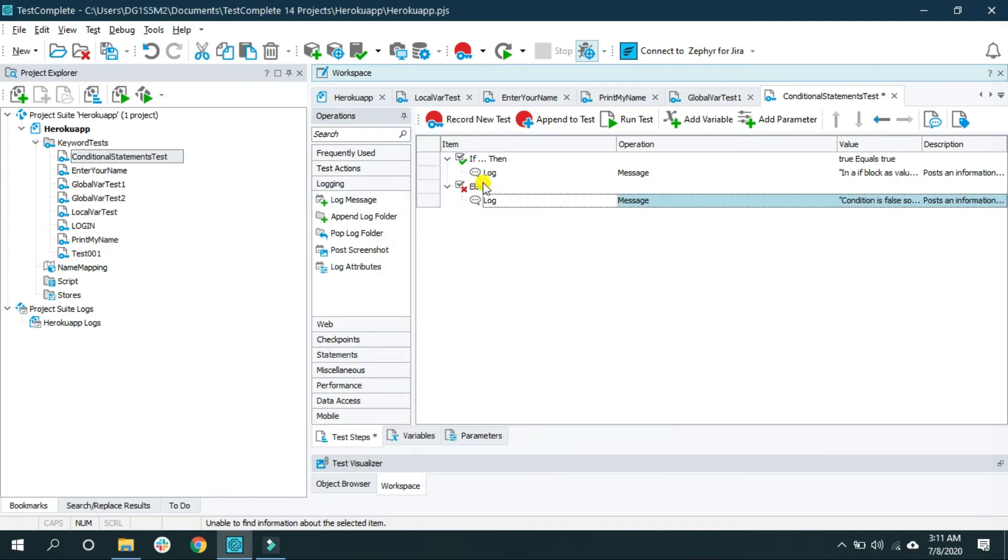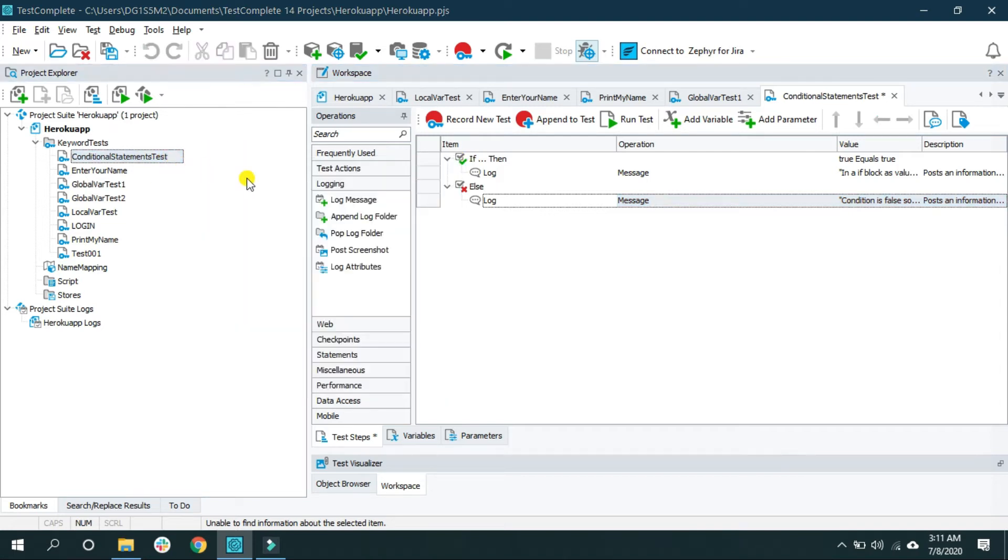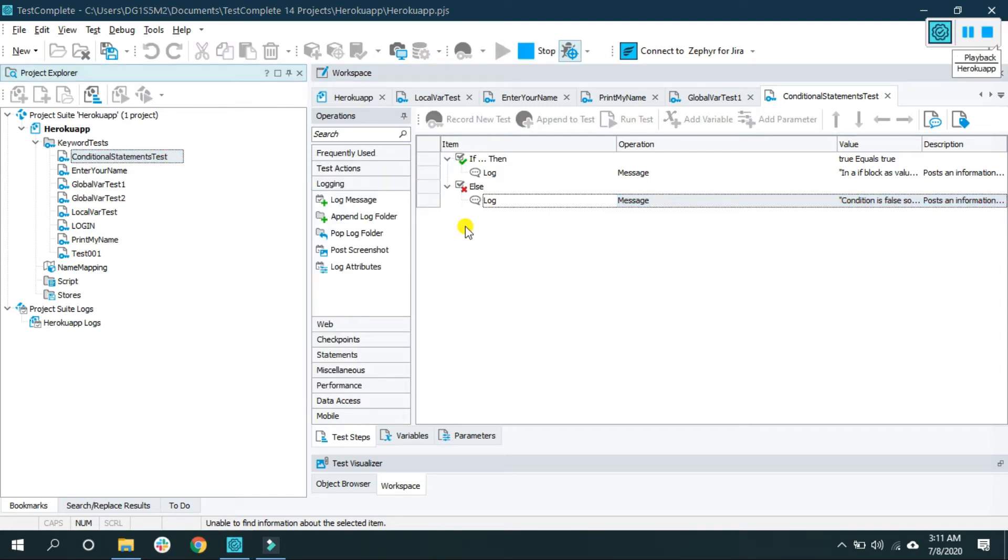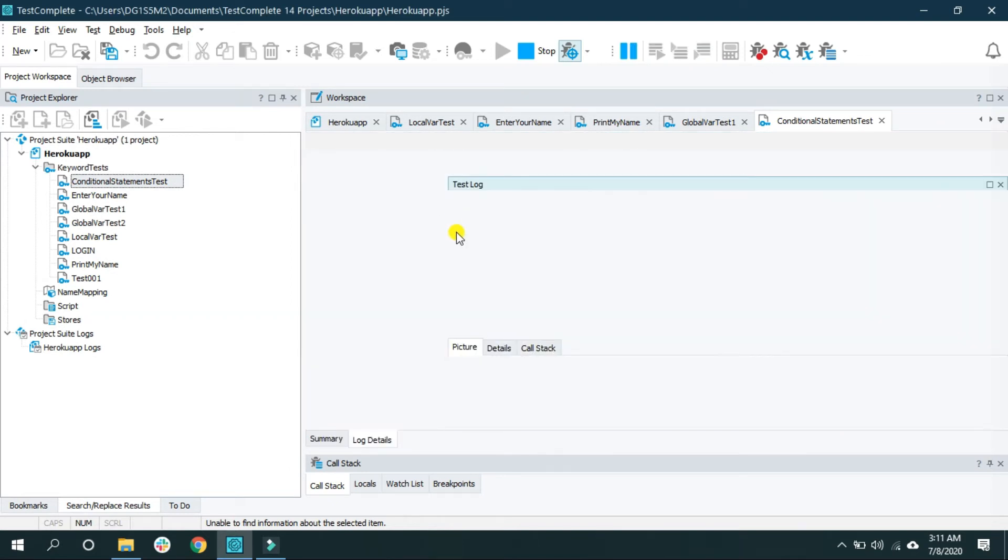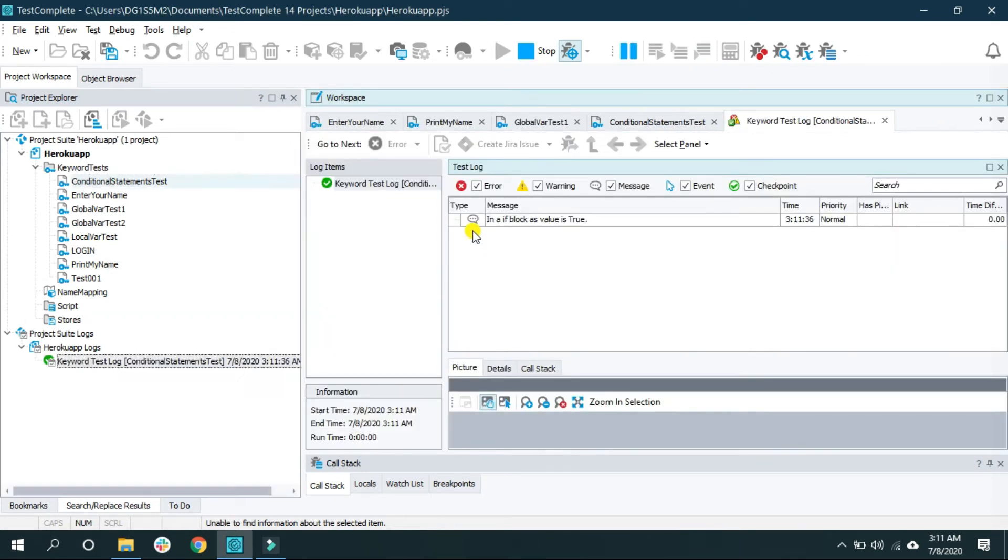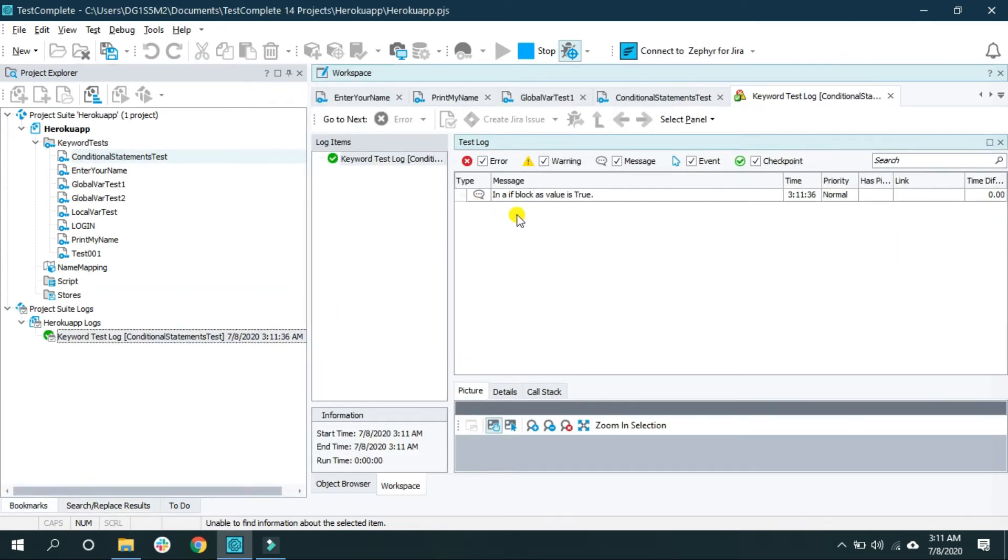Now if I run this, as the condition is true it will be inside the if block. In an if block as the value is true.